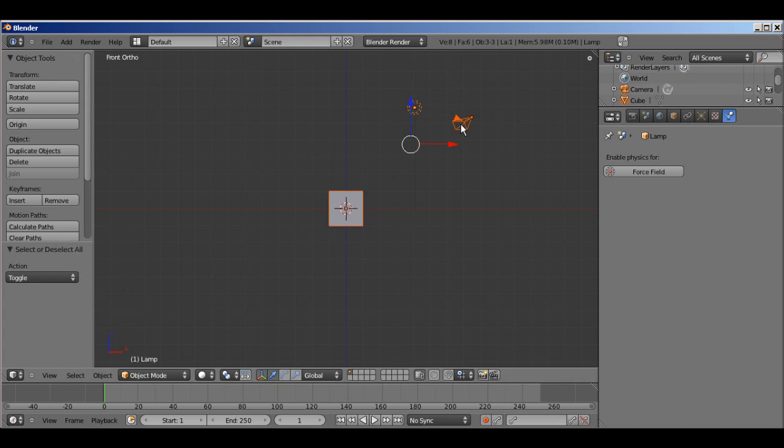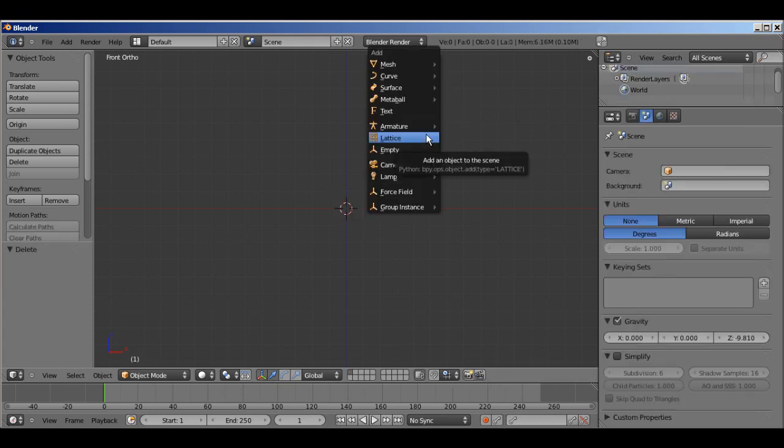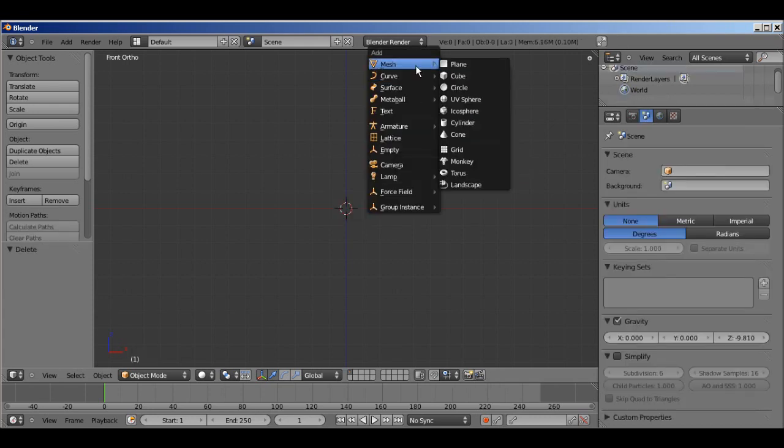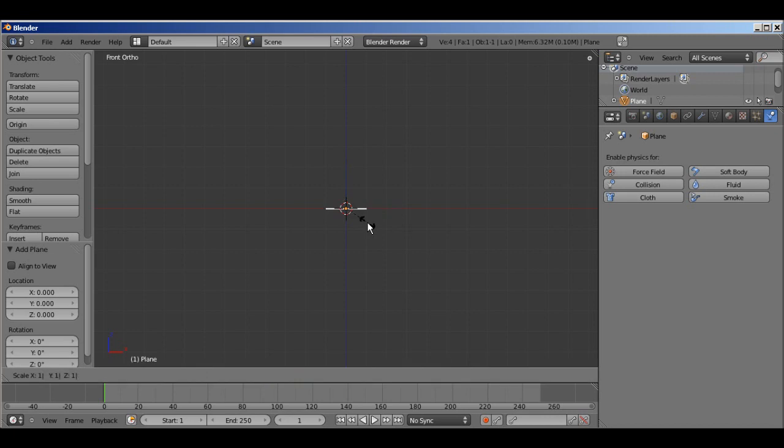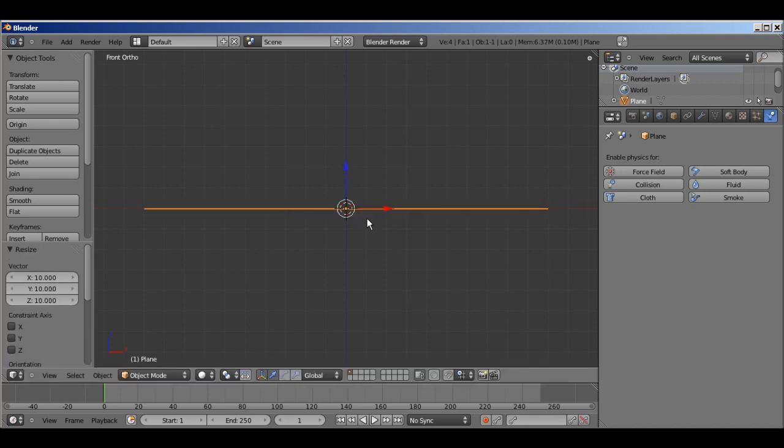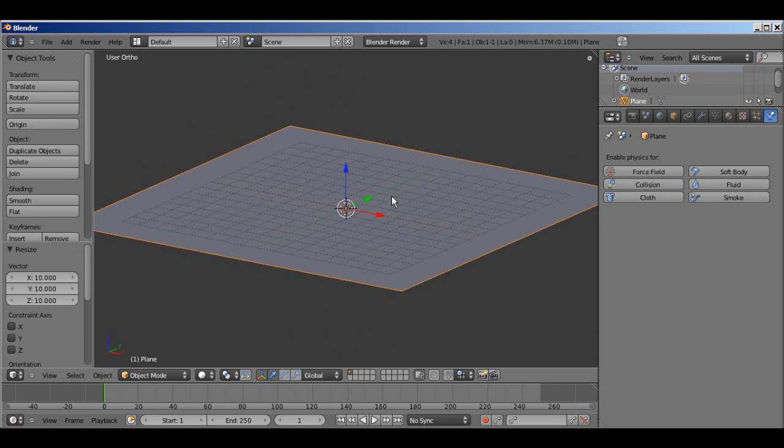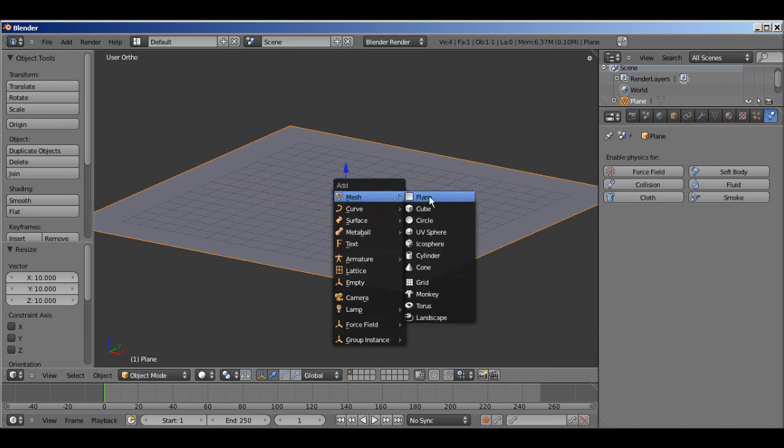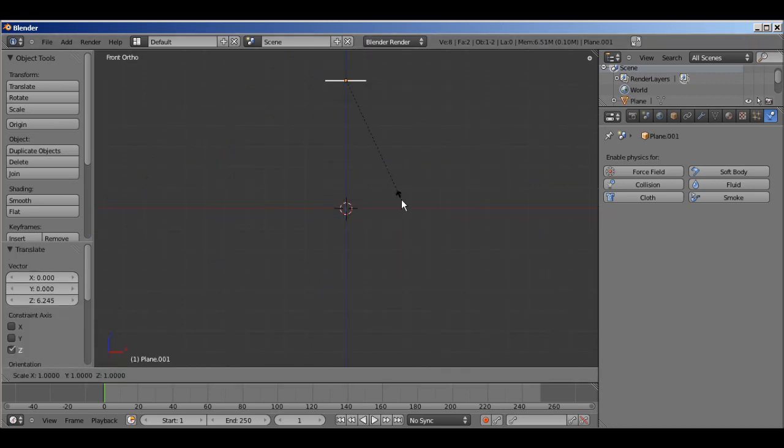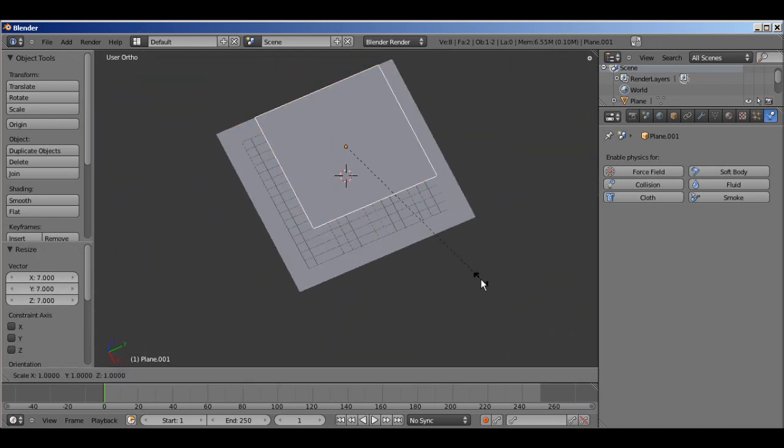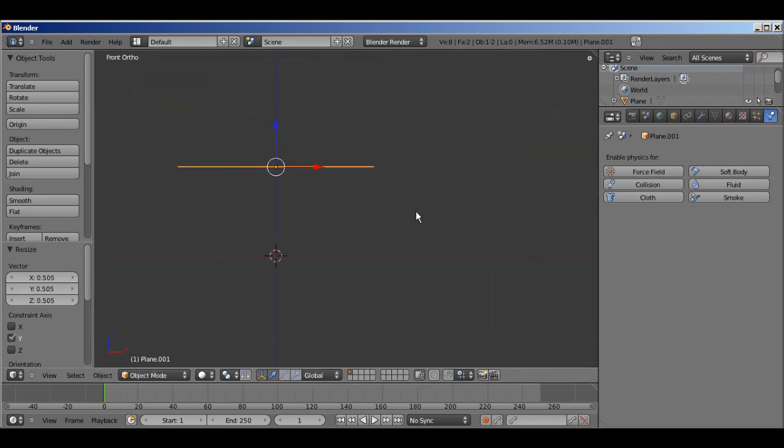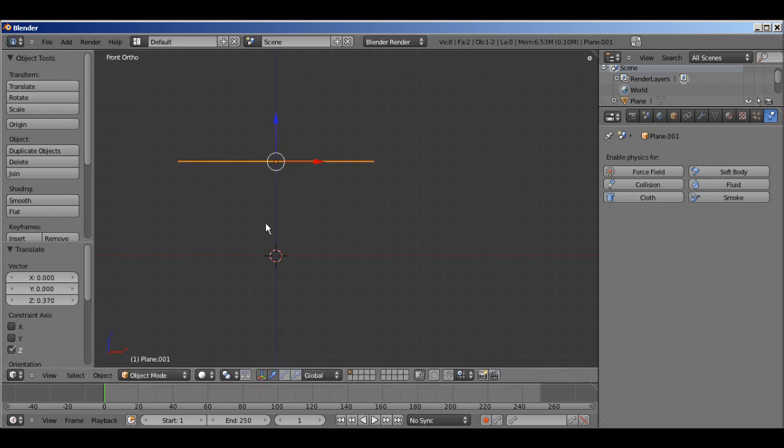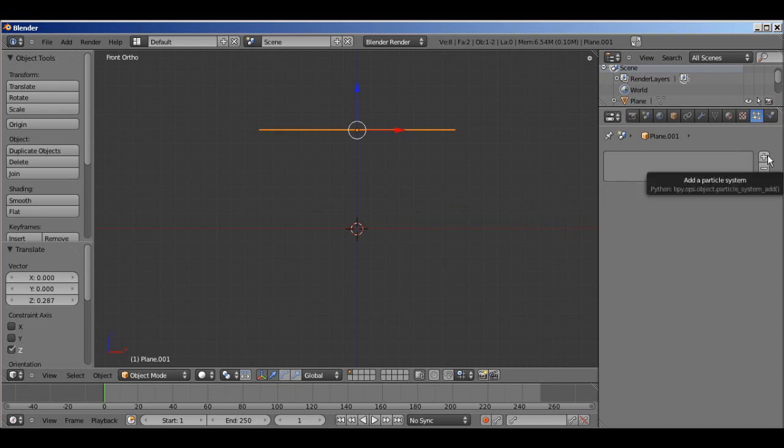I'm going to go ahead and hit A, select everything, and just X, delete everything. And I'm going to add a plane, S10, scale it up. Just kind of give us a reference for a floor. Add another plane, move it up a little bit, S7. I'm going to scale it down a little bit along the y-axis. I'm not actually going to make much, I'll make a flag later for wind, but this part is just a demonstration of the settings of the wind object.